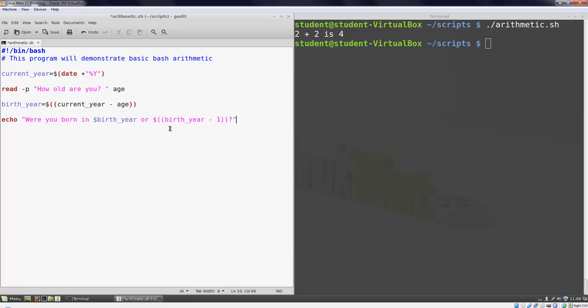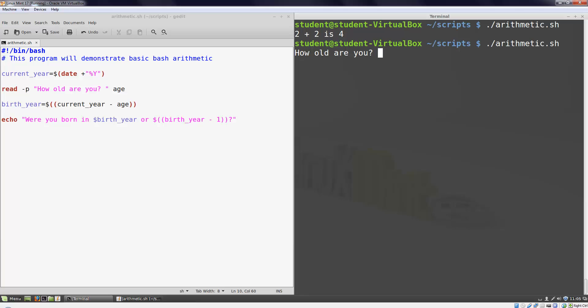Let's look at our script in action now. It gives us a prompt, does the calculations, and outputs the result. Just what we wanted.